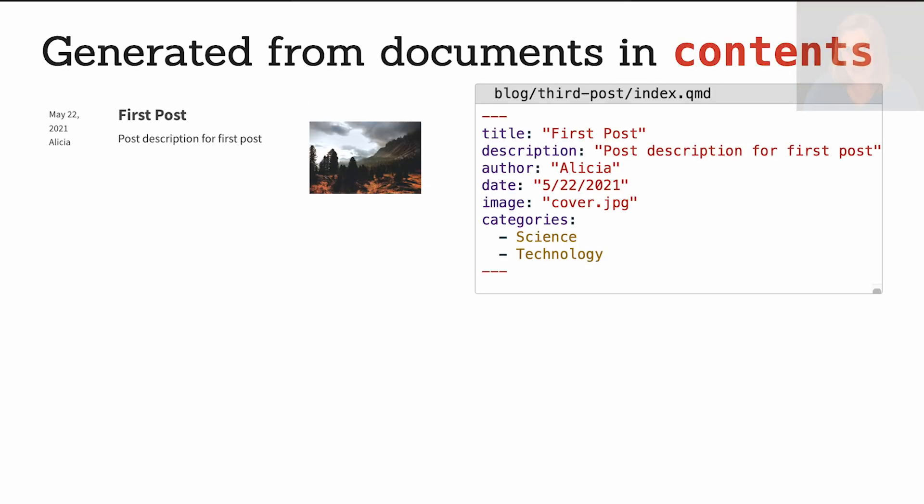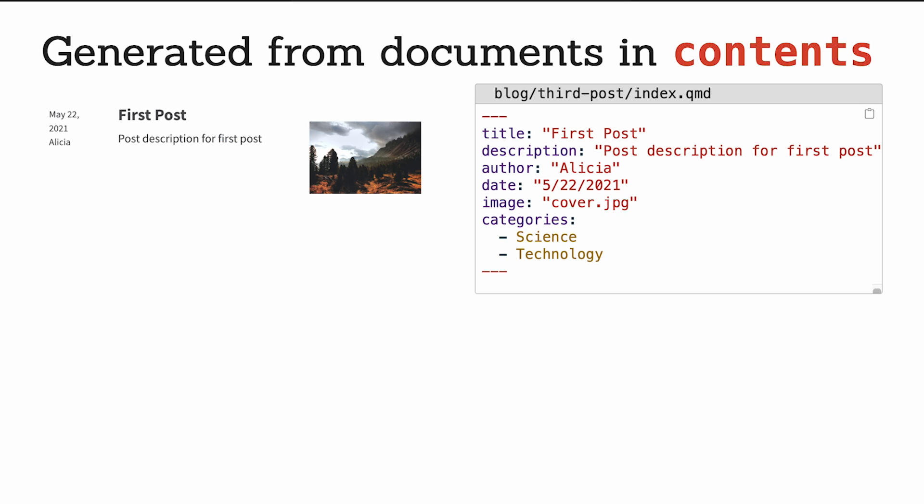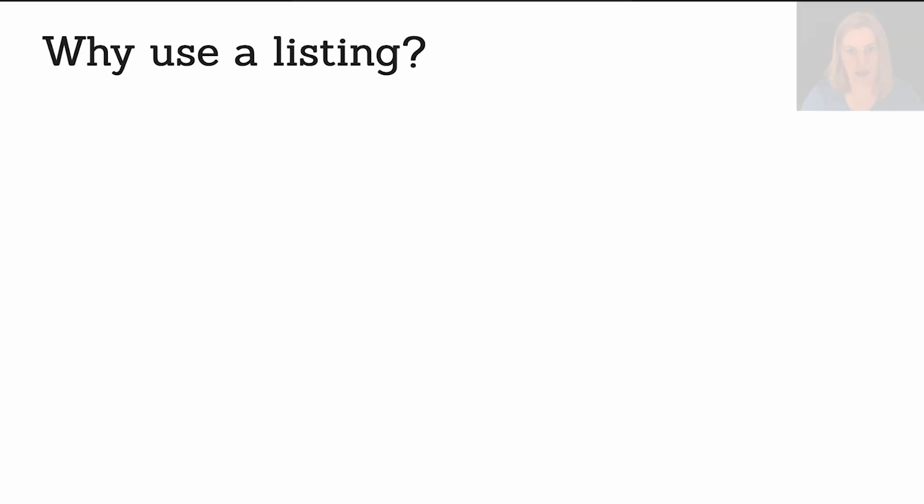The way that Quarto does this, the way that it's generating the links on that listing page, is it actually goes in and looks at those files and looks at the front matter of them. So in those files in that blog directory, those Quarto files have things like the title set, the description set, the author set, an image set in that YAML so that Quarto can generate that nice little link to the content.